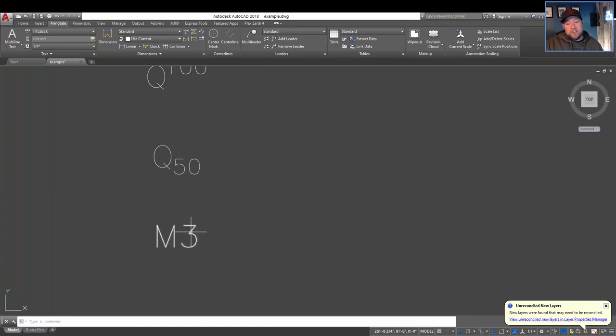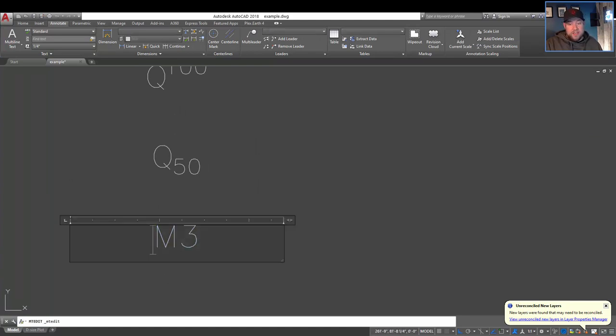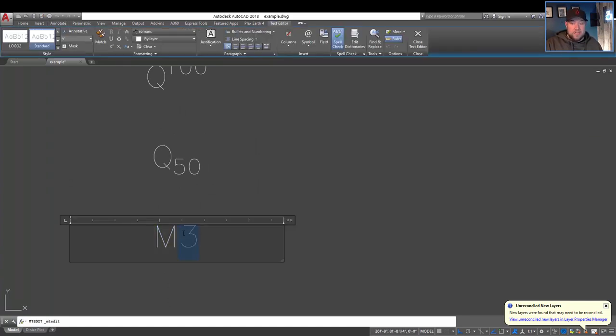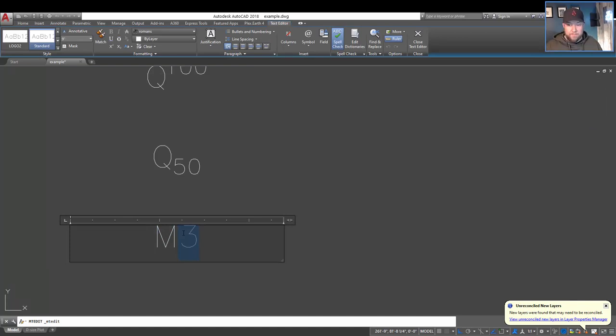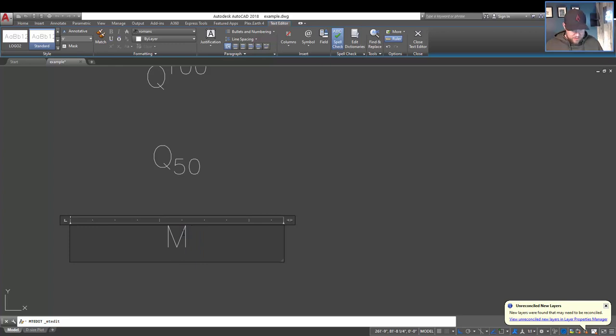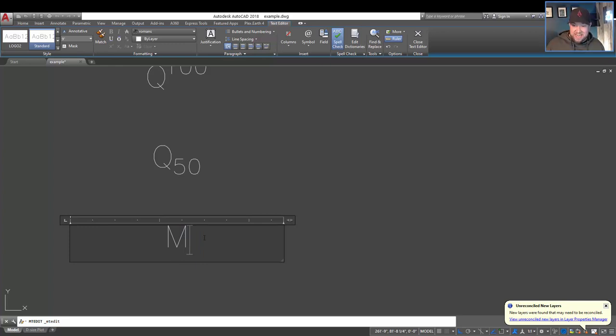So by hitting okay, you've got the two examples here. Now on the M here, I'm going to show you guys another way you can do things and that's with short codes. You can Google these, I'll put a link down below to a bunch of them. So if I just delete the 3 there, hold the alt button and hit the 0178 and let go, you're going to get a 2.